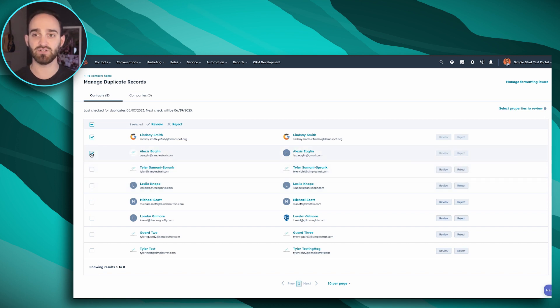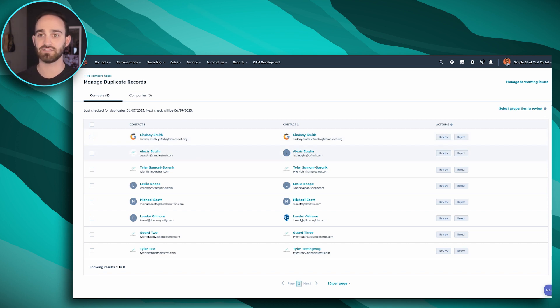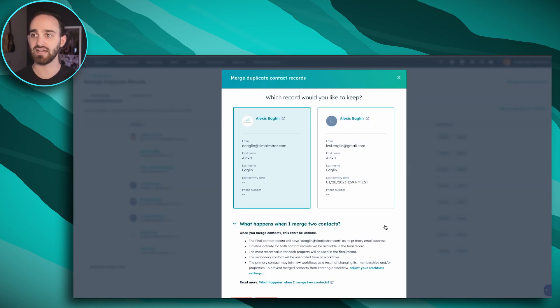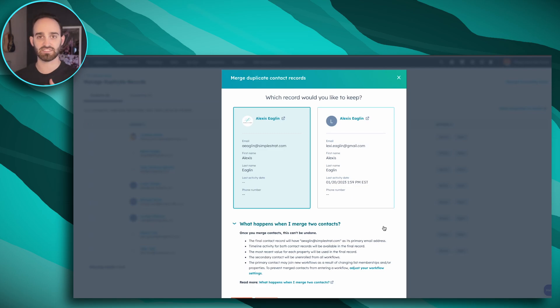I have two Alexis Eaglins in my portal — you can see their emails are a little bit different. I'm going to click to review over here on the right-hand side and then HubSpot is going to ask me which record I want to keep. When I merge them, it'll bring over all activity information and any unknown properties, but if both of them have known values, which one do I want to keep as my primary?